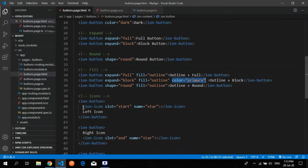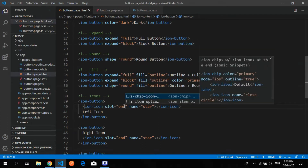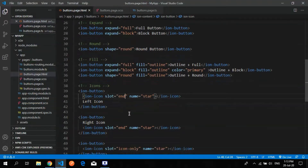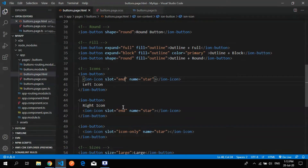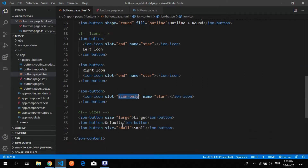You can use an icon inside a button. Just use an icon template with a slot specifying where you want to place it — either 'start' or 'end'. Writing 'end' will shift the icon to the end of the button. If you want the icon only with no text displayed, you can specify 'icon-only'.